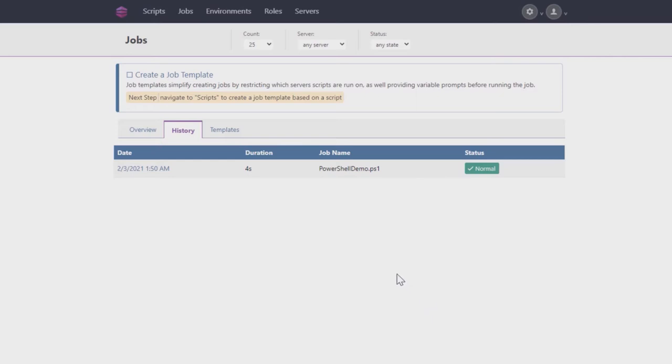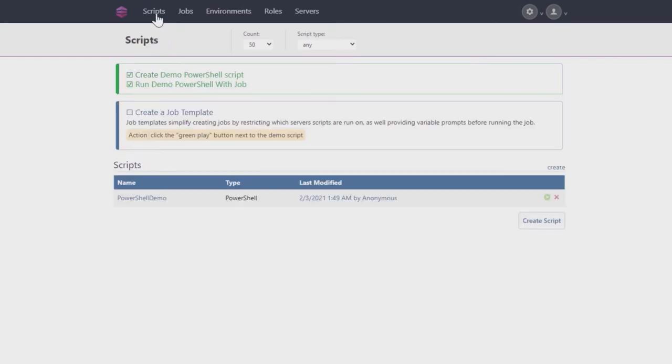To continue this tutorial, click on Scripts in Otter again. Next, let's create a Job Template. A Job Template is a customizable blueprint for a job you want to run more than once.